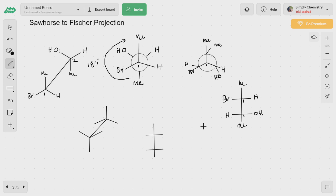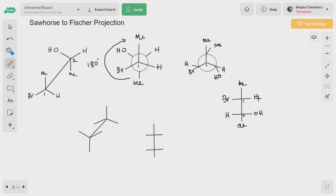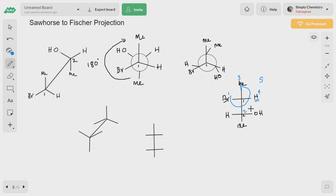Now let us assign the absolute configuration. We have two chiral centers — if you are unsure how to assign RS configuration, I encourage you to watch my previous video. For the first carbon, we assign priorities: this gets first priority, followed by second, then third. The direction is anticlockwise so it is S, but since the lowest priority group is not projected at the bottom, we flip the configuration to R.